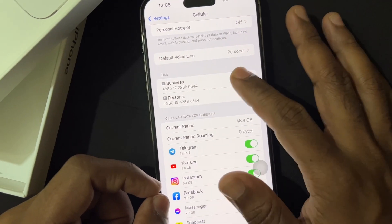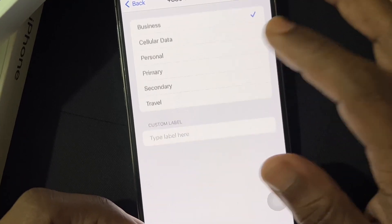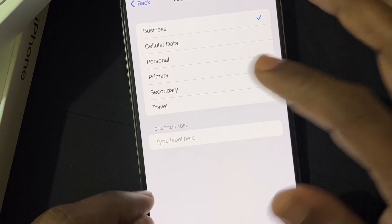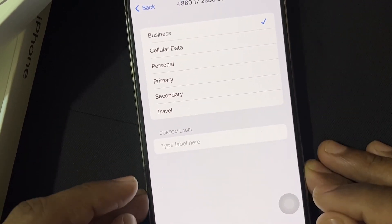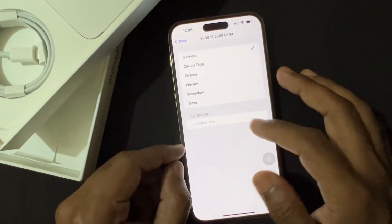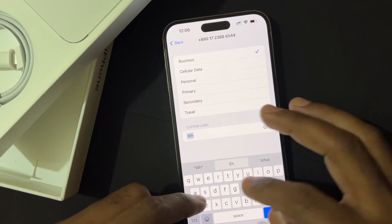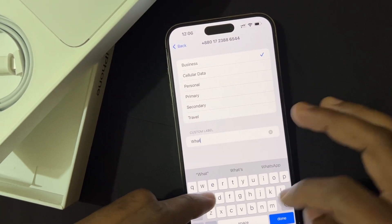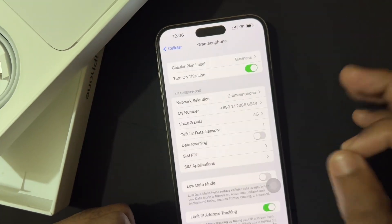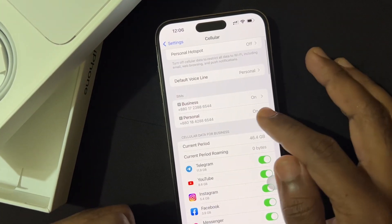Now I'll show you inside the Business SIM — this is my first SIM card. You can see there are a few label options: Secondary, Primary, Business, or Travel. You can also customize the label. At the bottom you can see the custom label option, so you can write anything you want and this SIM card will show under that name. Here you can see the network is showing as Gramin Phone.